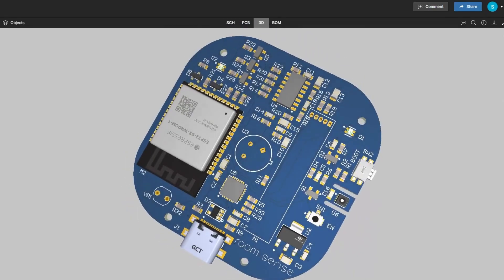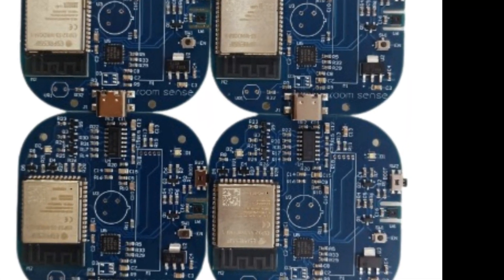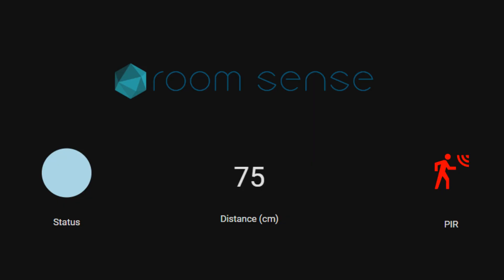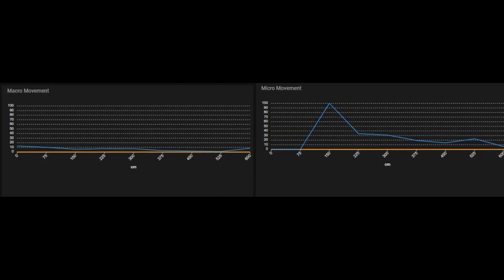But RoomSense ITU doesn't just stop at occupancy detection. It also measures temperature, humidity, and light density, and provides detailed occupancy information like distance to target, type of movements, energy leveling, each distance field, and so on. And you will have all the data you need right at your fingertips in your phone assistant dashboard.